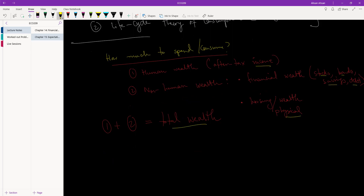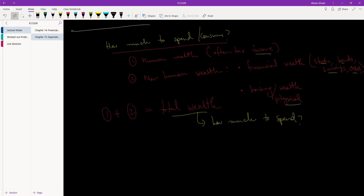Total wealth helps us decide how much to spend. We look at our income, our savings, stocks and bonds or debts, and our physical assets — such as a house and what we could get if we sold it. Once we have this total wealth, we divide it over our lifetime to determine spending. Let's jump straight into an example — I'm going to start a new video for that.